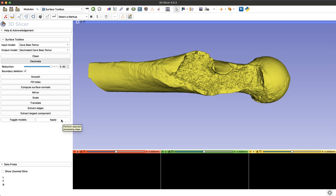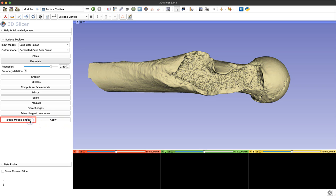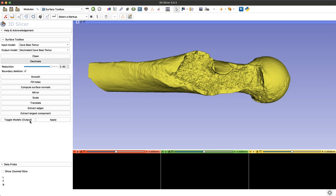This in yellow is the new reduced file, and I can toggle between the original model and the new model by selecting this toggle models option. You can see that the text input and output keeps changing as I switch between those two models.